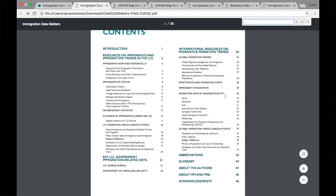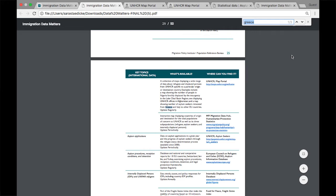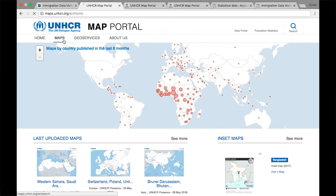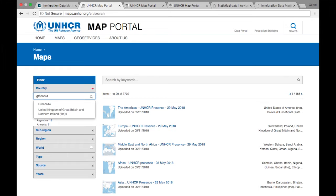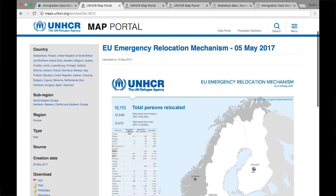Let's see, for example, what we can find for Greece, which has been in the news a lot lately because of the arrival of tens of thousands of asylum seekers. The first resource we will look at is from the UN High Commissioner for Refugees, which has a wealth of maps and other information organized by country. For Greece, UNHCR has a map displaying the number of asylum seekers relocated from Greece to other European Union countries.